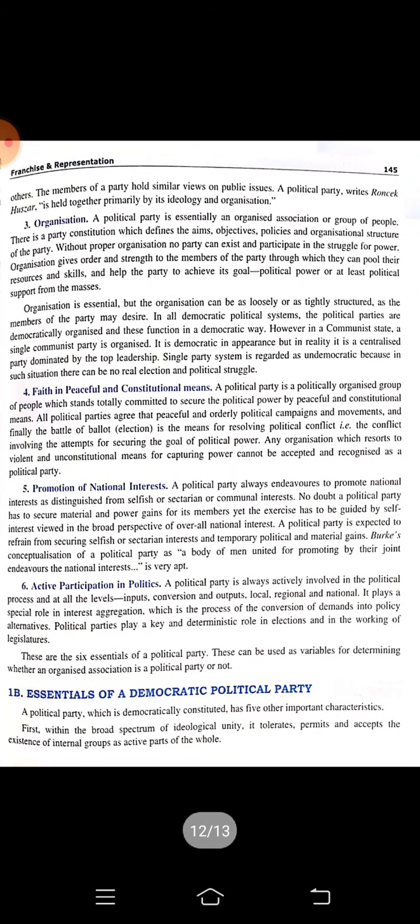All political parties are organized, having some objectives, policies, and organizational structure — for example, a president and a secretariat. They have faith in peaceful and constitutional means, meaning they participate in elections through the ballot process rather than through force. They are committed to the promotion of national interest and active participation in politics.